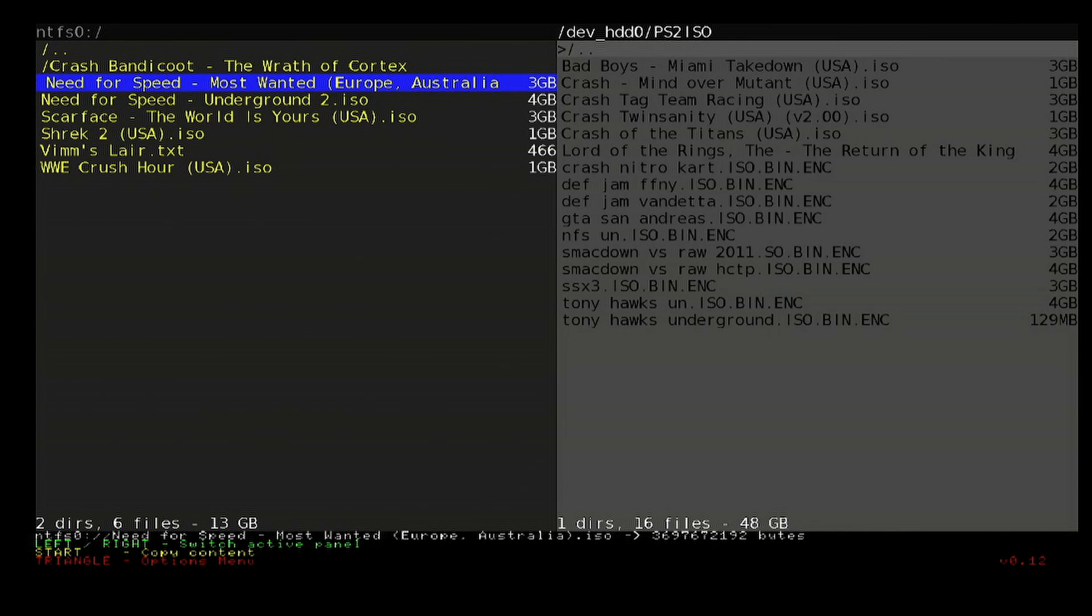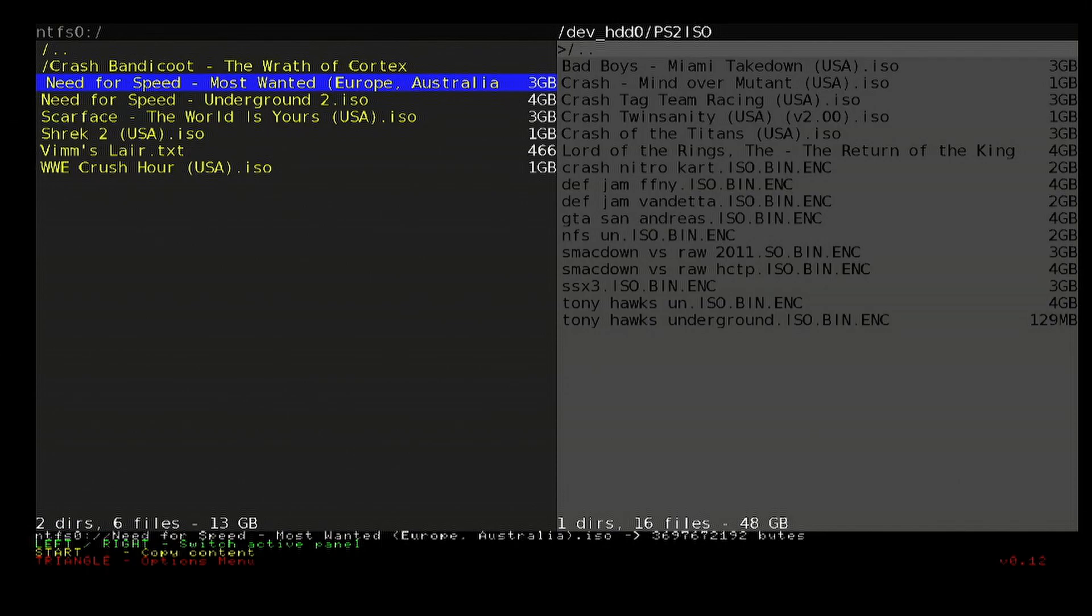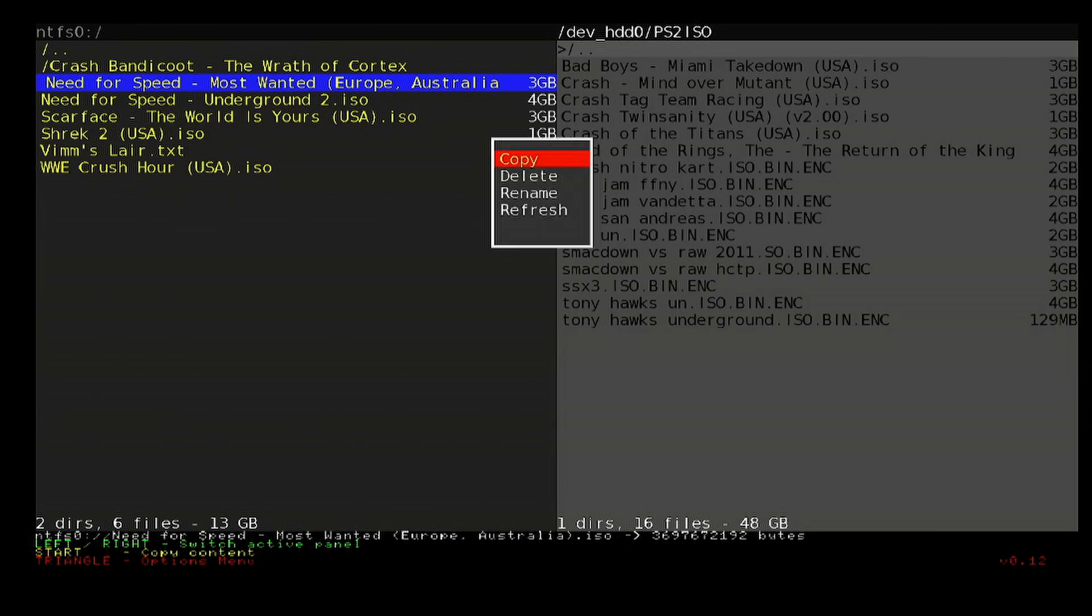Go to the left hand side by pressing left on the d-pad, select your game. You can either push start to start copying it or you can press the Y button and select copy. You can also delete from this as well. As you can see there, I'm going to transfer this over.